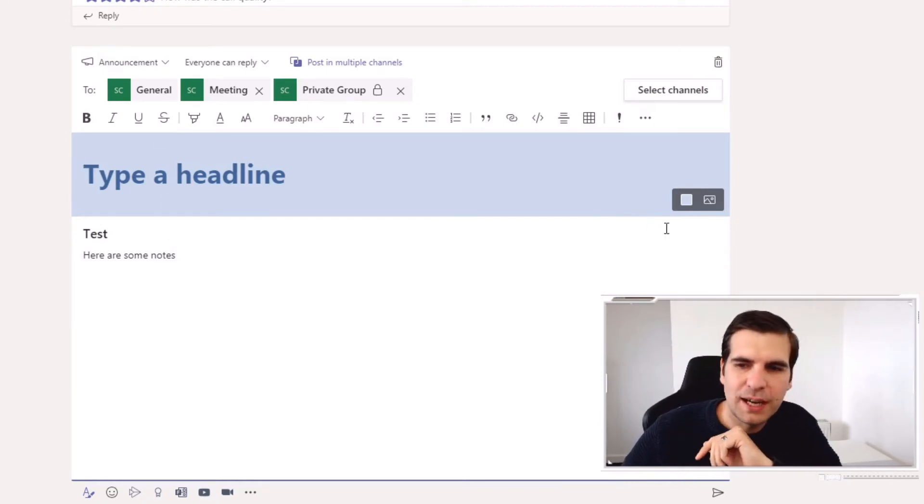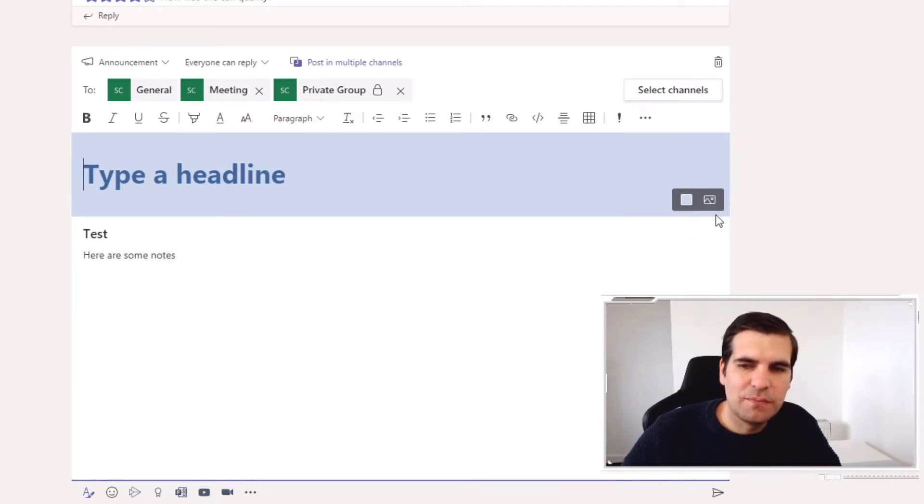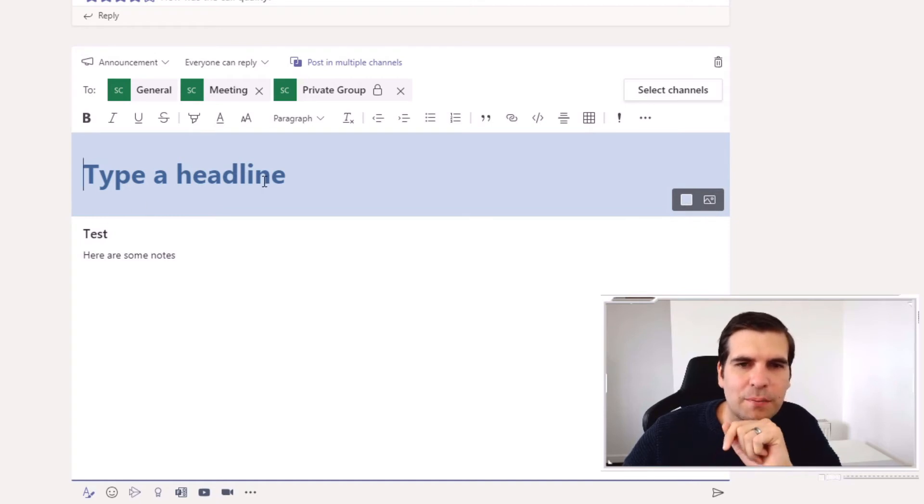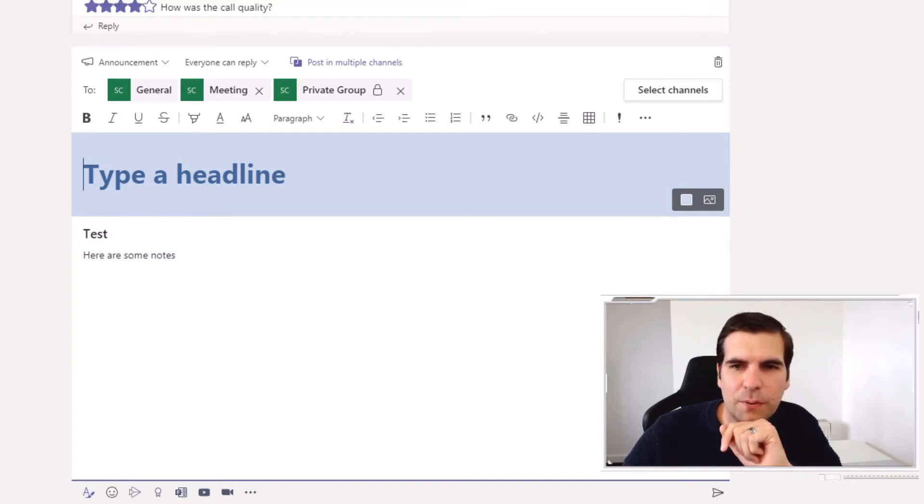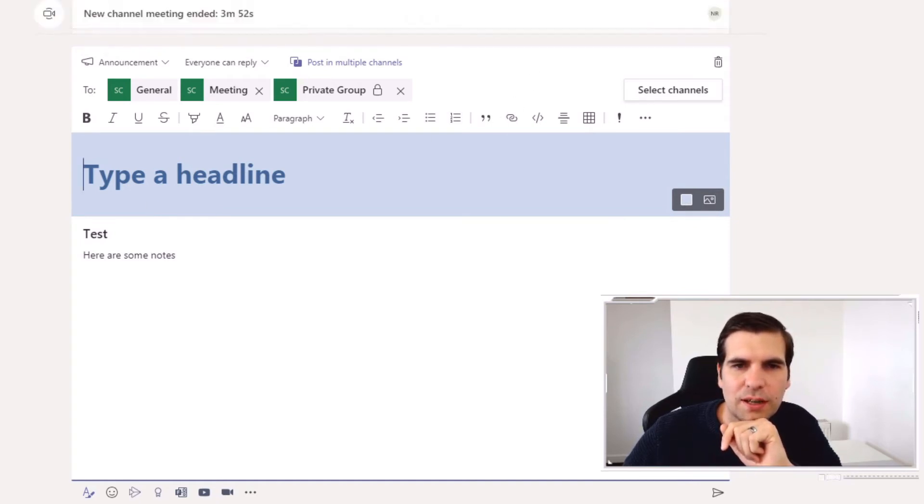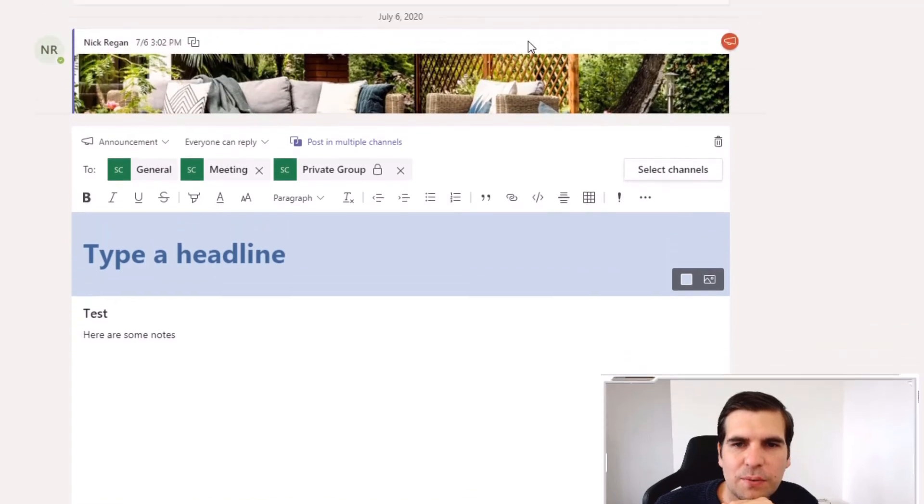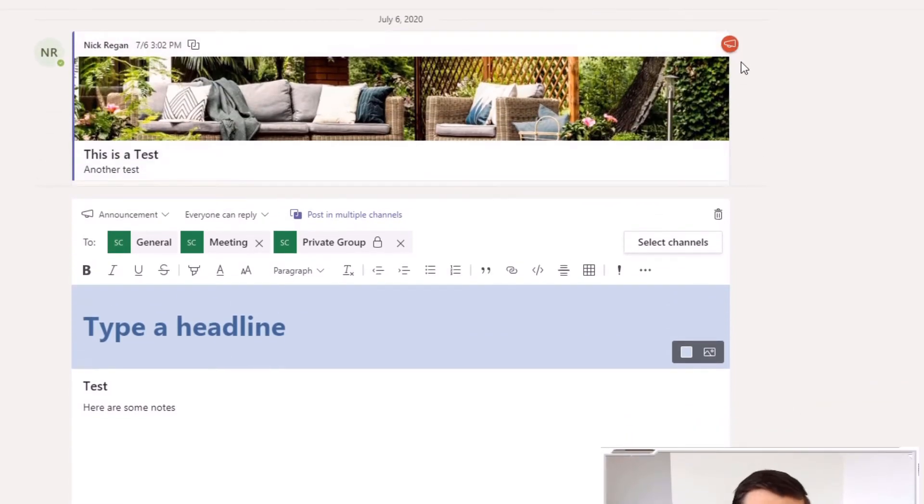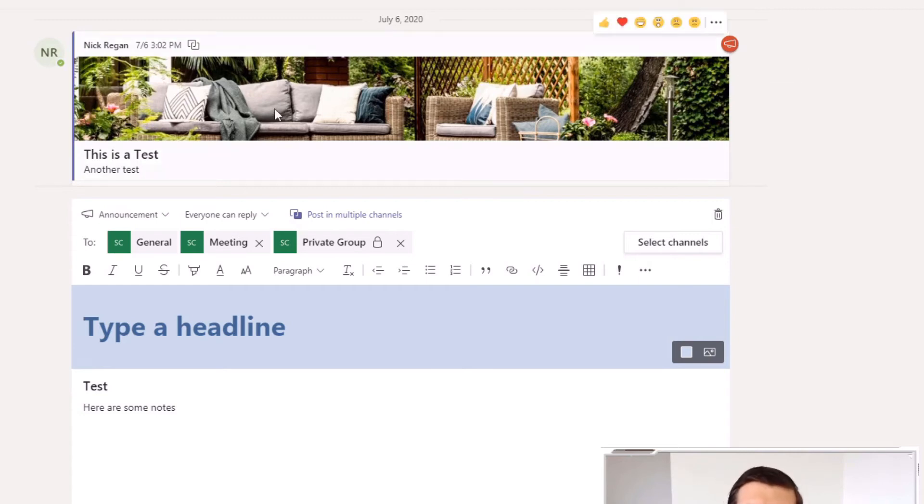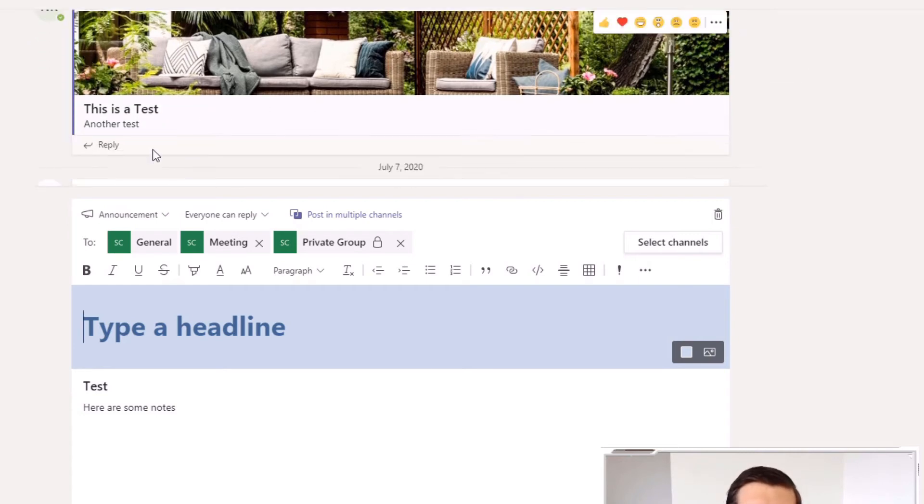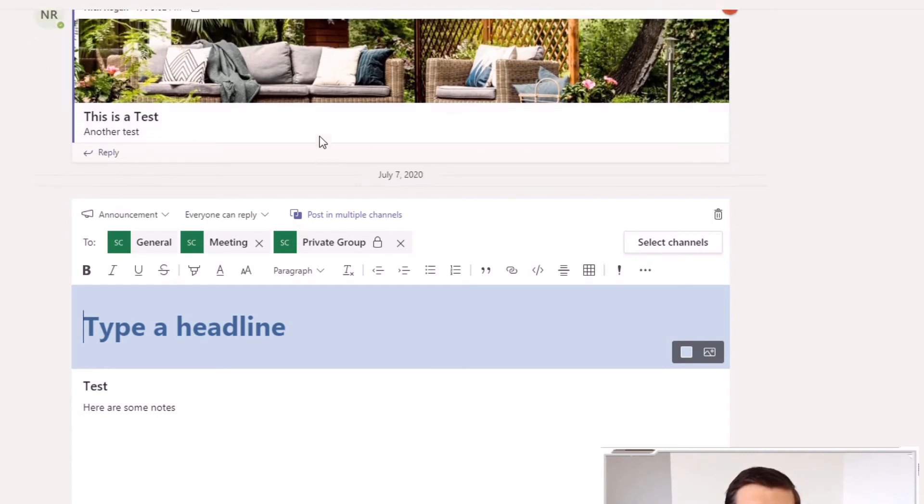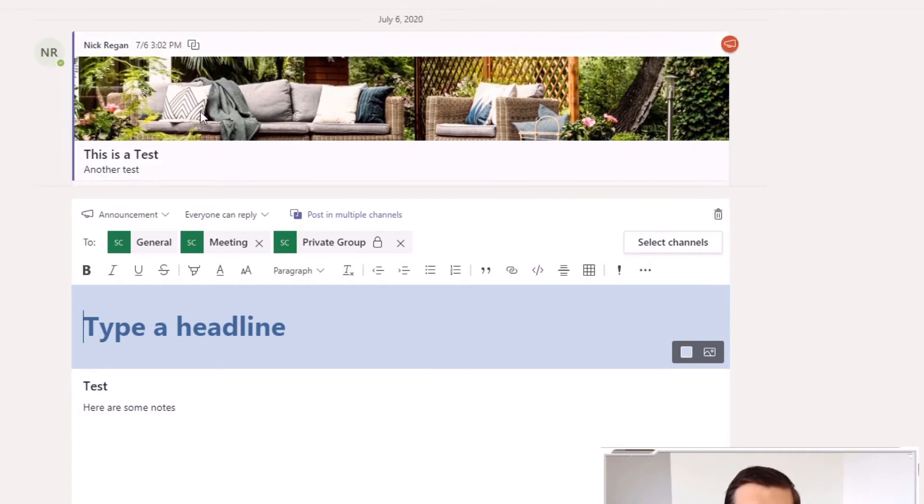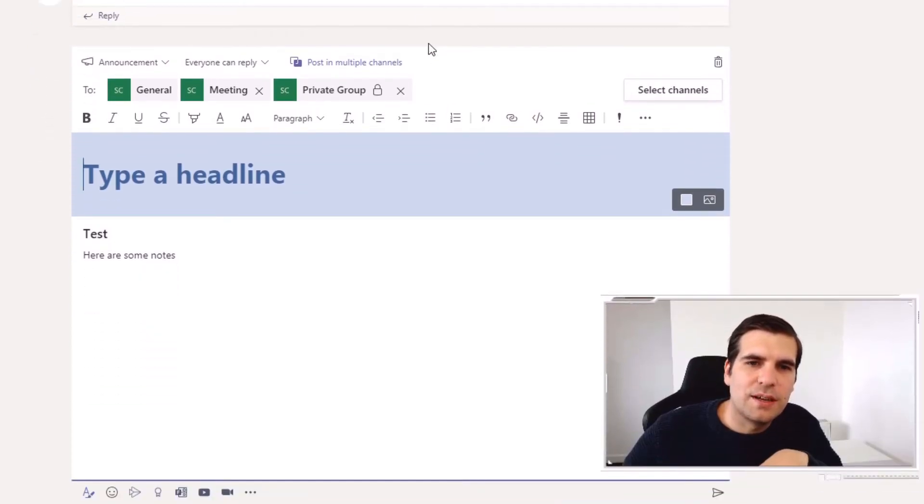So I'm going to do that and I haven't got an image to add here, but if you wanted to you could, and I think I have an example of what that looks like. So this is an announcement, you get this little icon in the top right-hand corner there and here's an image. This is a test, another test.